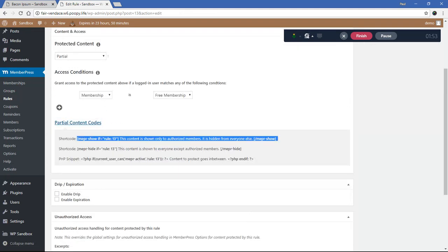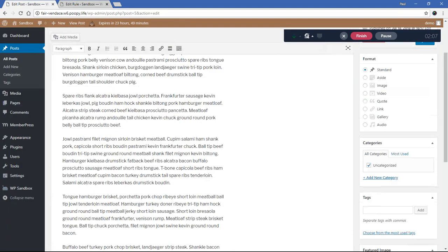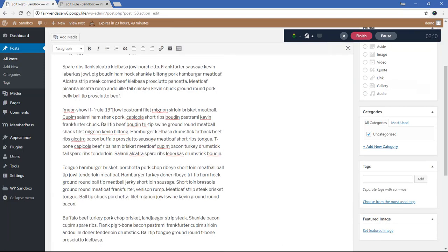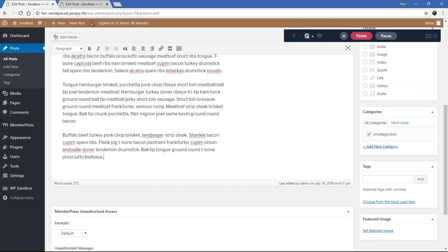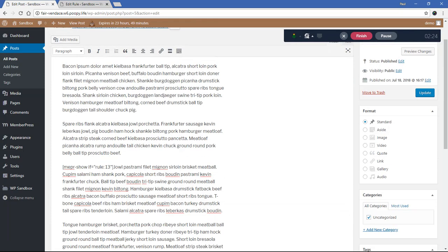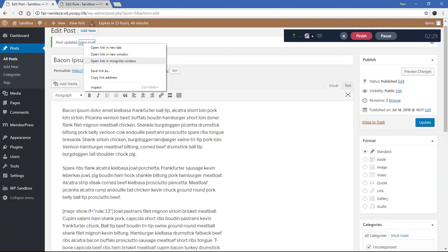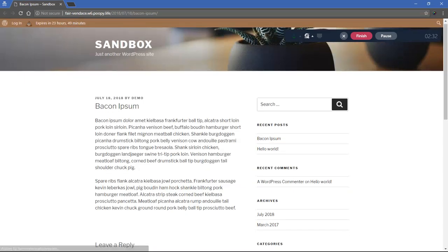I'm going to copy this shortcode — just the first part of it — then edit my post and paste the shortcode starting here, with the ending tag placed further down. Now anything between this `mepr_show` shortcode will be protected from unauthorized visitors. I'm going to go ahead and update this and view it in an incognito window.